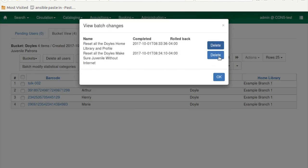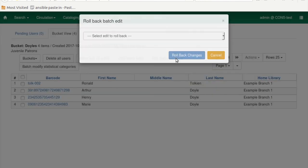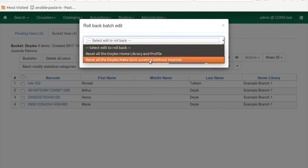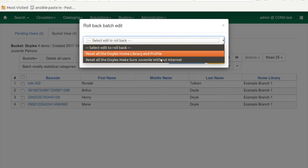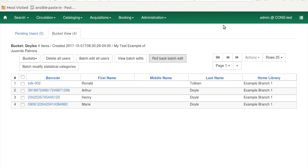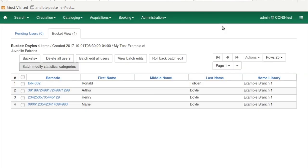So now we go in and view the batch edits. We can delete those records of the edits if we want, just for tidiness, and we can roll them back individually. So you can do one big batch change, or you can split them up so that you can roll back only parts of them, which is really nice. You can also batch modify statistical categories, which I'm not going to get into right now because I haven't set up statistical categories on the test server, but it works very similar. But you can't roll back the statistical categories. That is a little bit different.